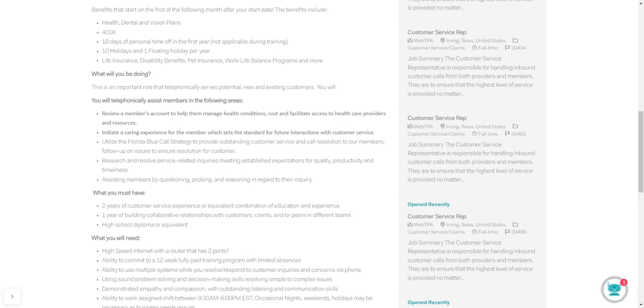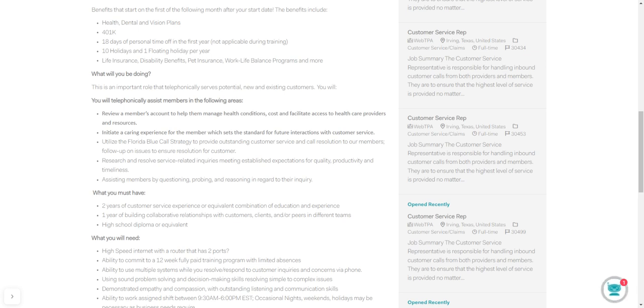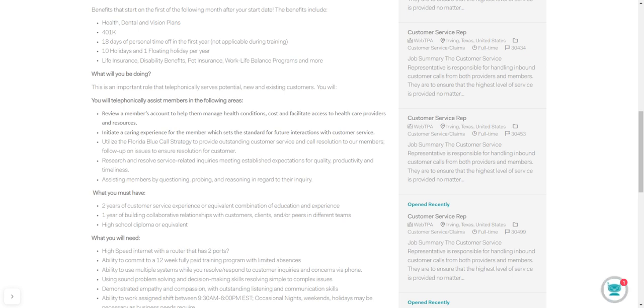So you're going to utilize the Florida Blue Call Strategy. That's what they call it. You're going to be providing outstanding customer service and call resolution. You're going to learn this in training, of course. They call it the Florida Blue Call Strategy, so that you'll be able to operate in great customer service to assist with follow-up issues and ensure resolution for the customer.